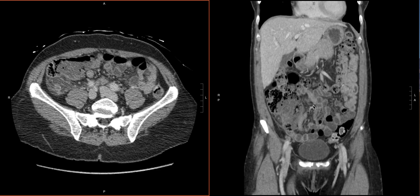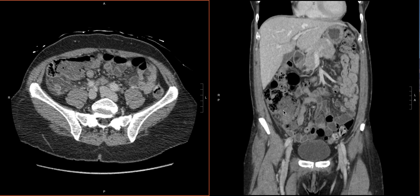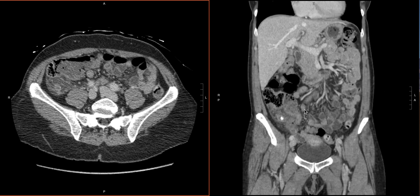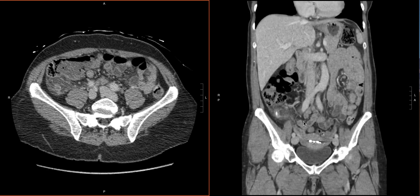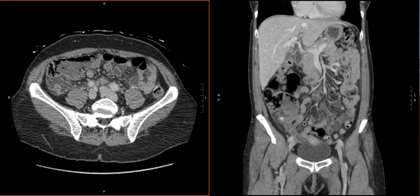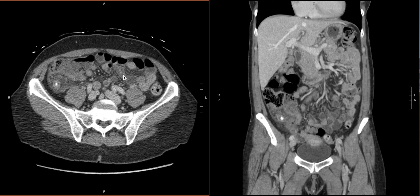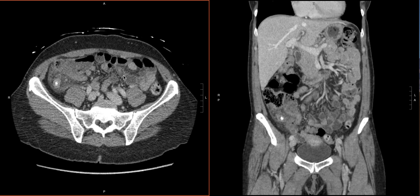So, ileocecal valve, and then coming backward, there is our terminal ileum right here, which plugs into it. That's what we see here on the axial as well. So we have our terminal ileum, we know the ileocecal valve, and this is the area of the cecum where we would expect the appendix to come off.